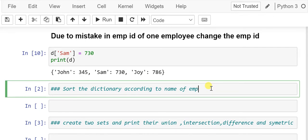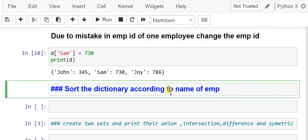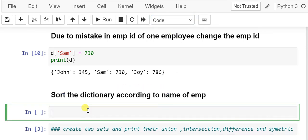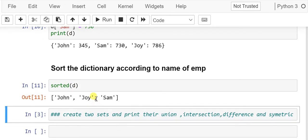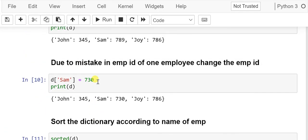The next problem is to sort the dictionary according to the name of the employee. To do that we use the sorted() method on dictionary d. The dictionary has been sorted — the result is John, Joy, and Sam. When you sort a dictionary it prints the keys as the result — that is a property of dictionaries.